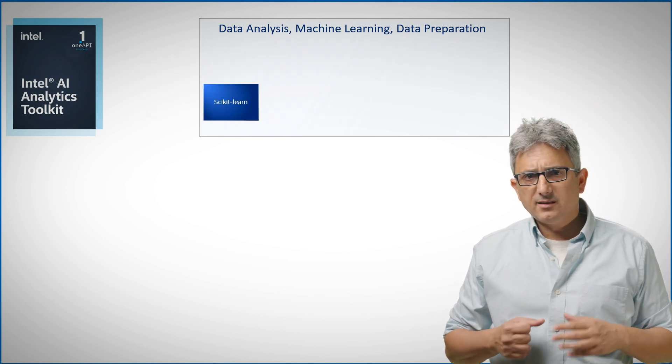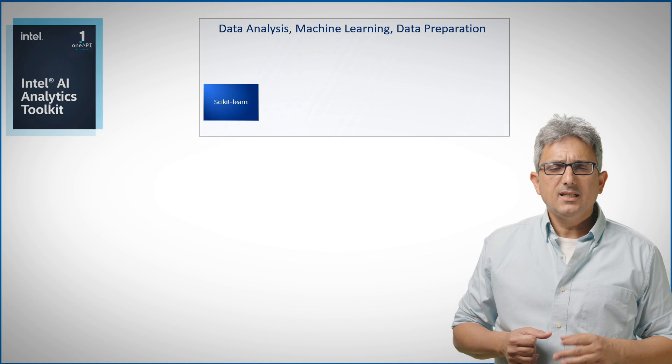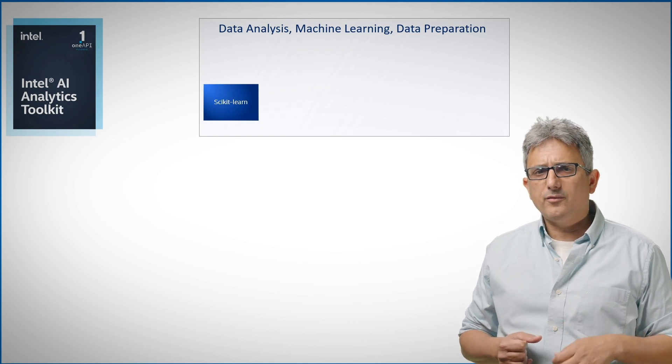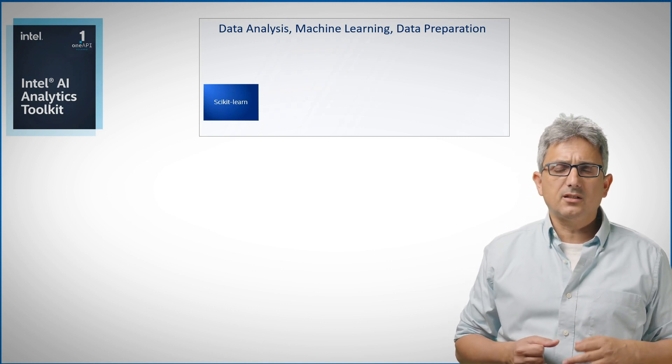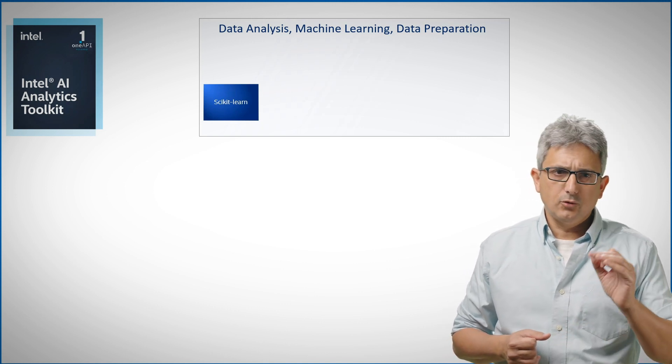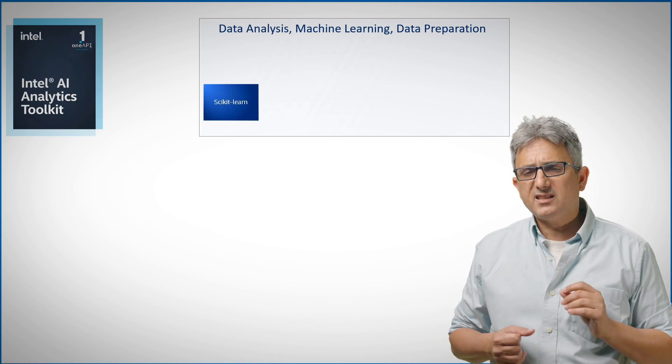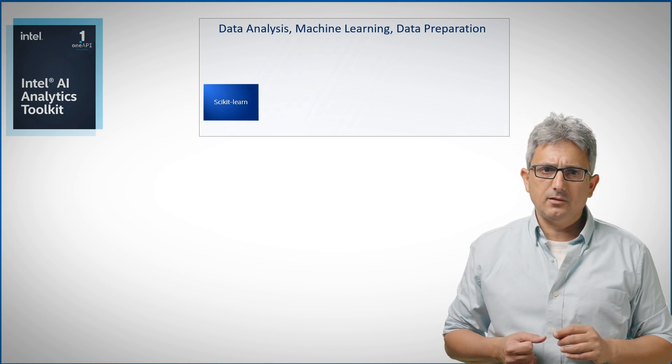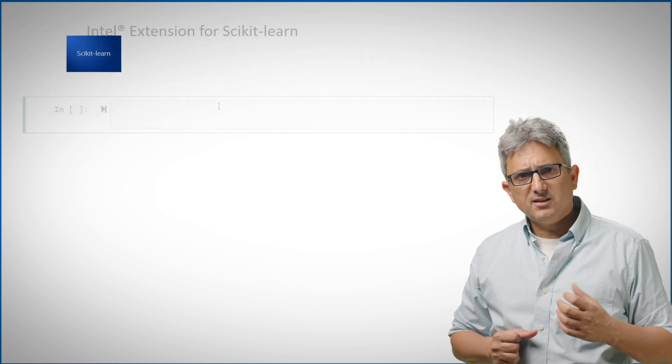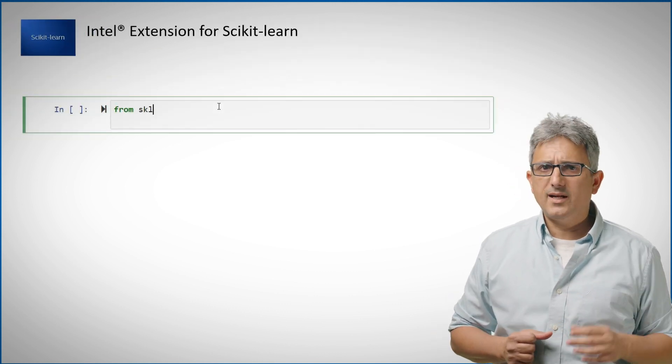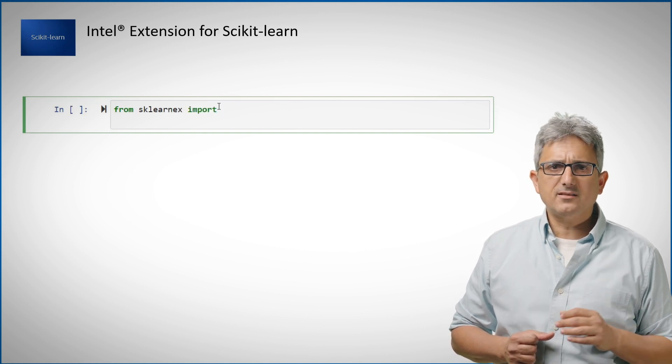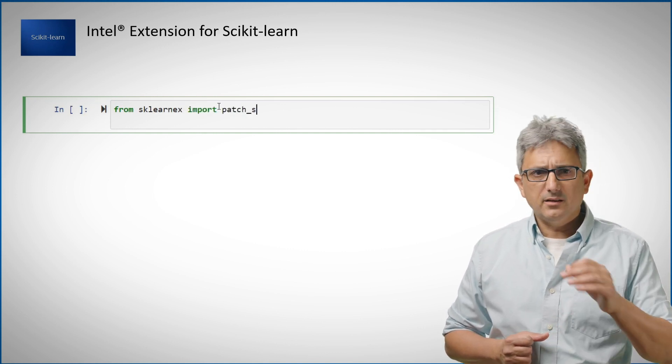The Intel extension for scikit-learn is part of the AI toolkit starting 2021.3 version, but you can get it separately as well. You can use the same scikit-learn algorithms the same way as today, but you'll run even faster with the Intel extension.